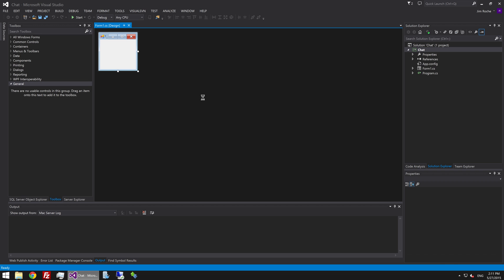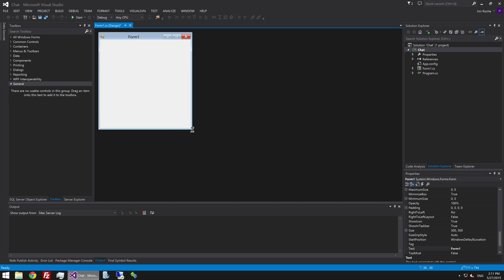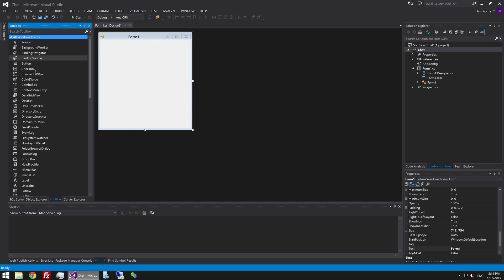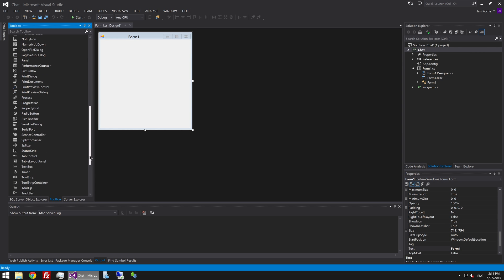We're going to start by setting up some user interface. We're going to need a couple of text boxes. Let's just drag those out onto here.